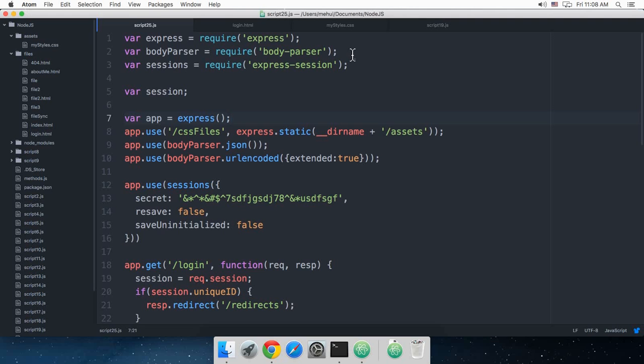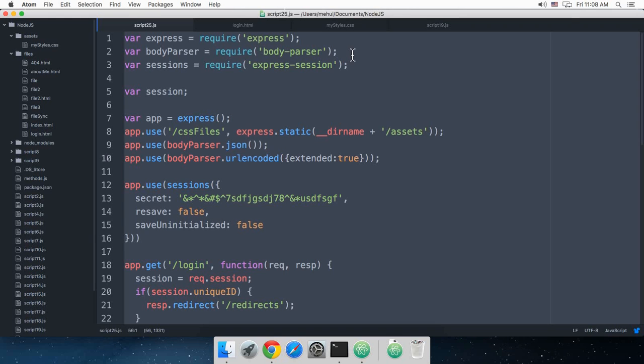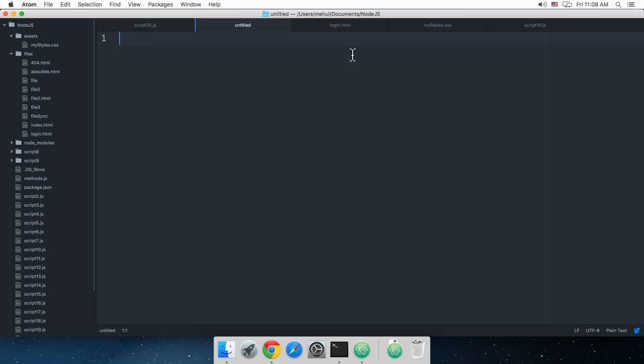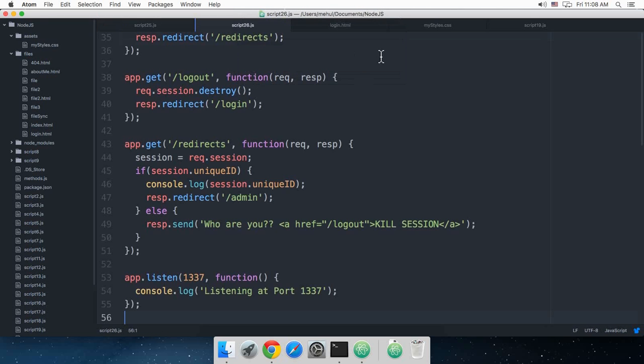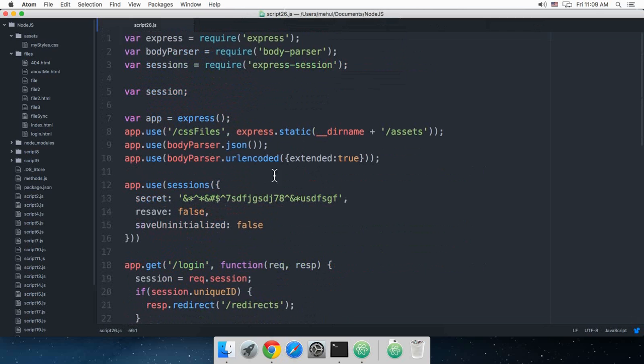What is going on guys, my name is Mehul and welcome to your 26th Express.js tutorial. Let's copy this code into script26.js. In this tutorial we'll be doing more stuff on our login application.